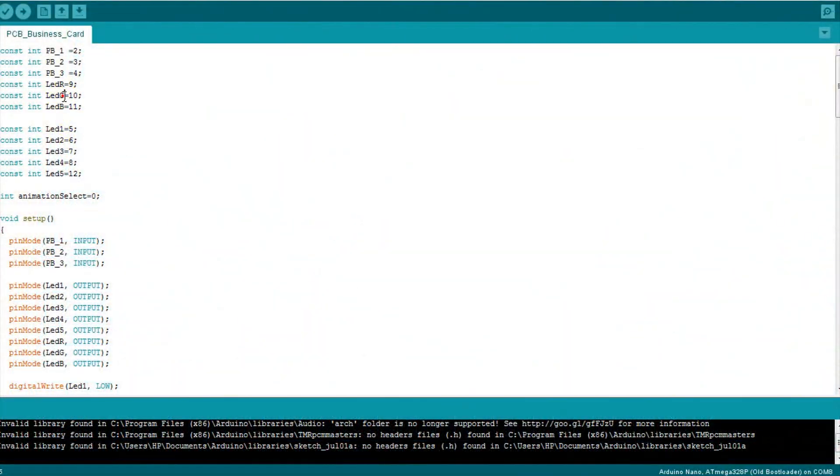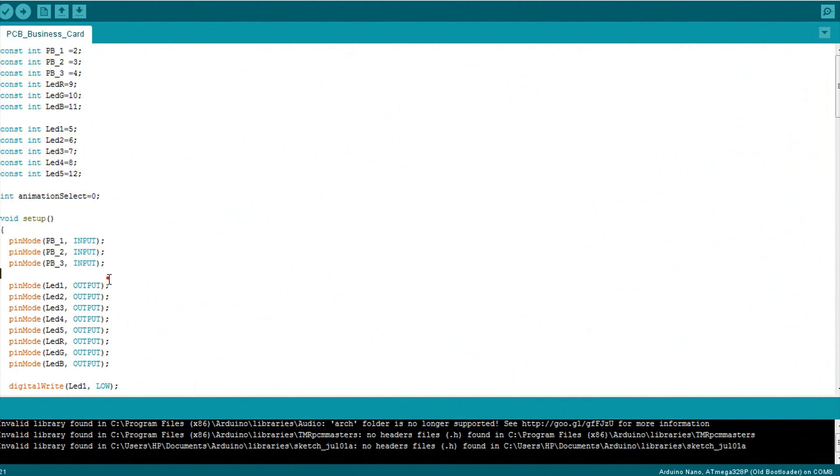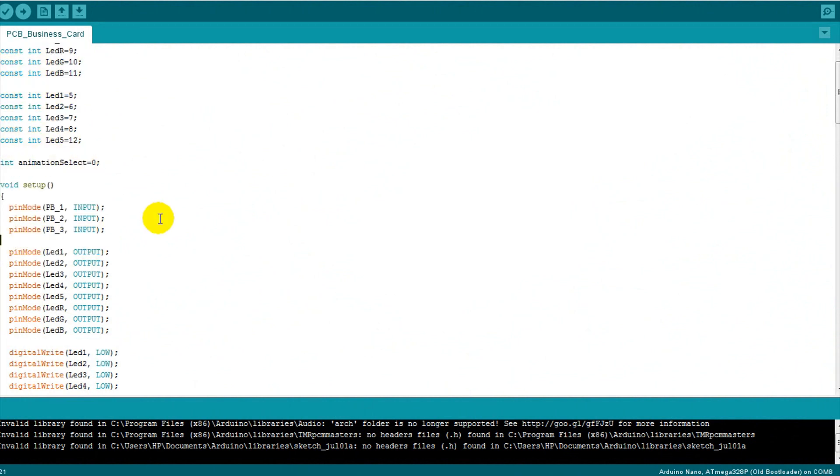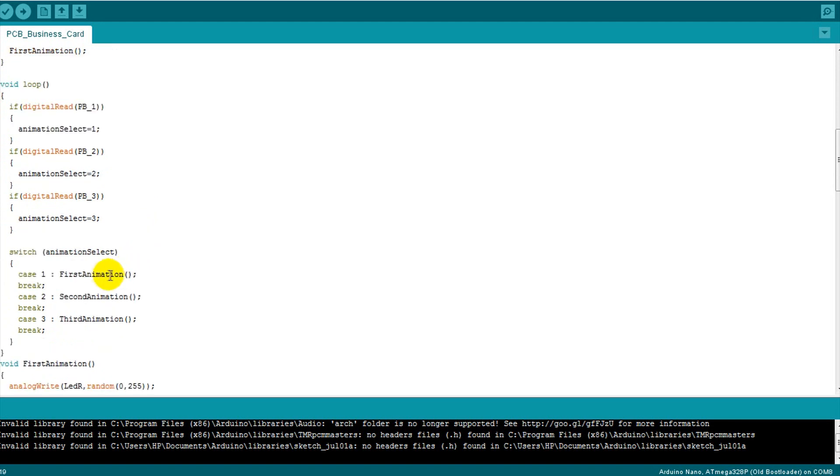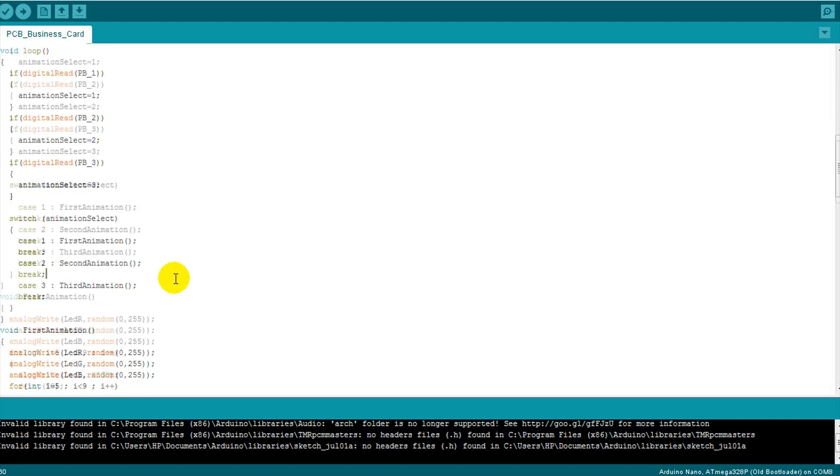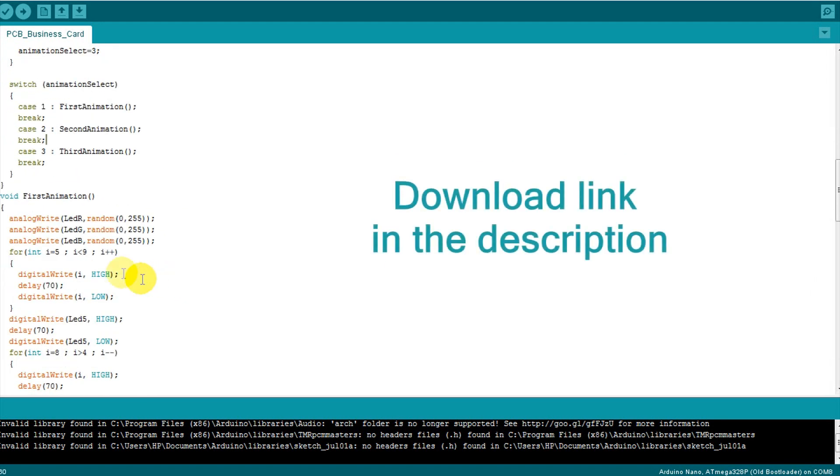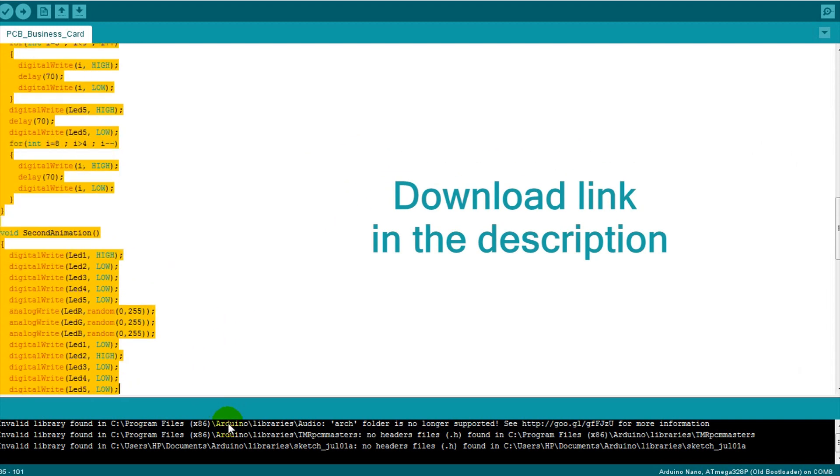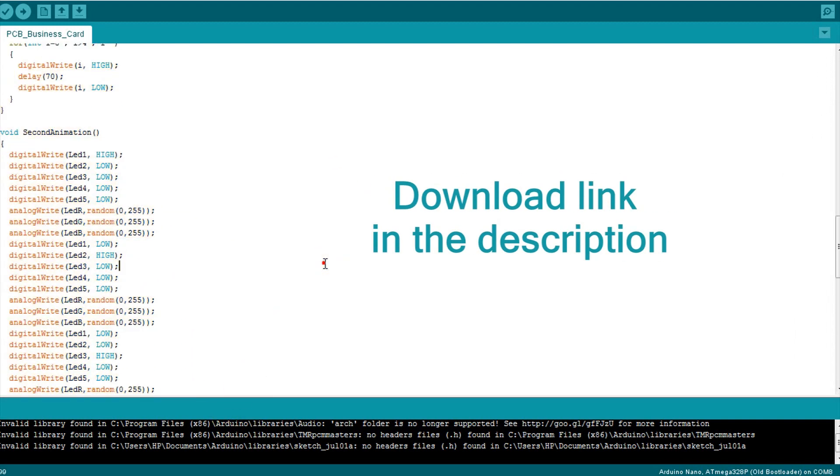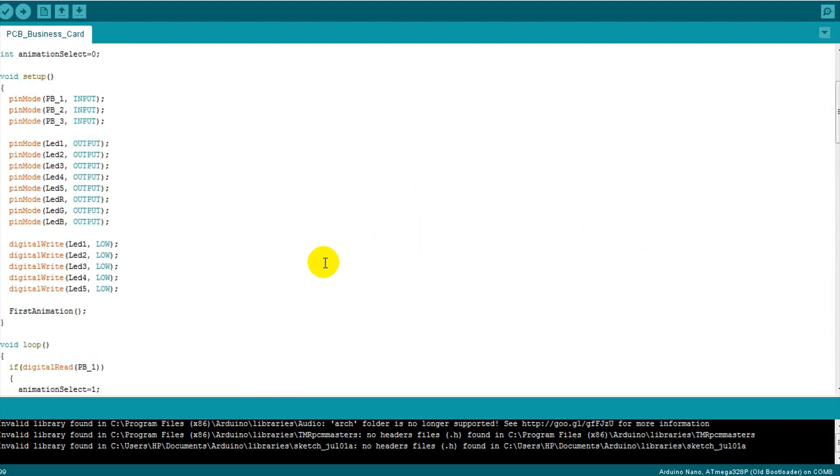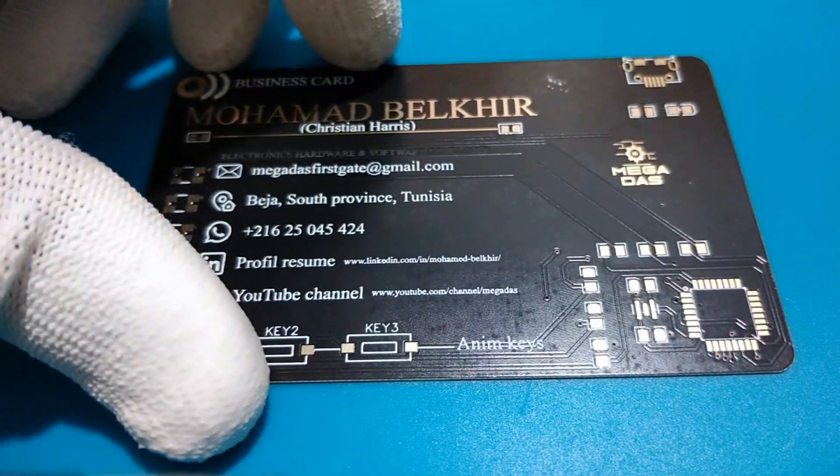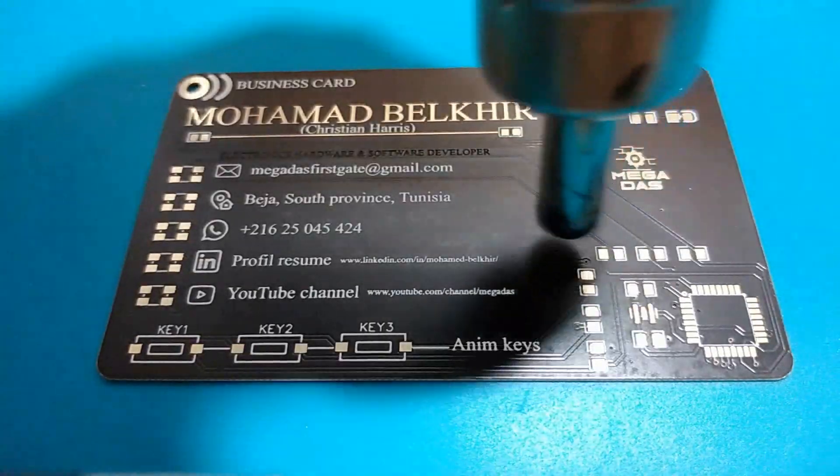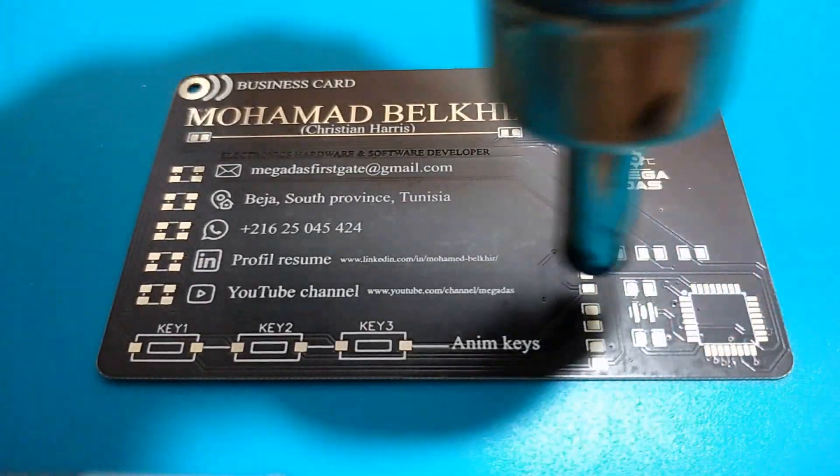Now we move to the software part. As I mentioned, we will have an ATmega microcontroller of the Arduino Nano board, which will help us to display three different animations on the RGB LEDs. Here is its related code that you can download from the link in the description down below. Now all what we need to do is soldering all these components to our PCB.